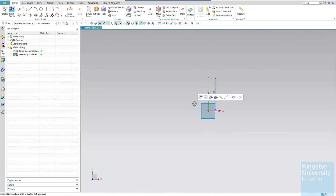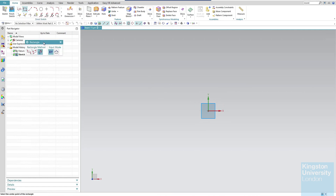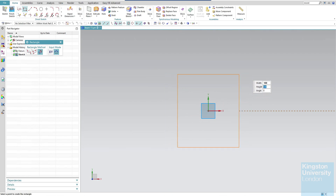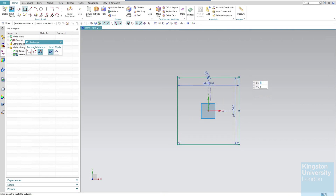There's an easier way — I'll use Ctrl+Z to go back to the beginning. If you go to the Rectangle tool, we have an option using the center to make the rectangle, which automatically creates it symmetrically. I'll use that feature and set the width to 100, height to 100, and angle 0, then click OK. You can see the rectangle is symmetrical in both the Y-axis and X-axis.